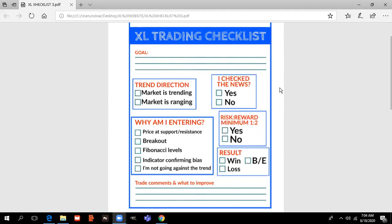I hope that you appreciate giving you this checklist for free. Make sure to be on my free Telegram channel in order to receive it. I will send the file very soon so you can just download it and, if you want, print out this checklist.